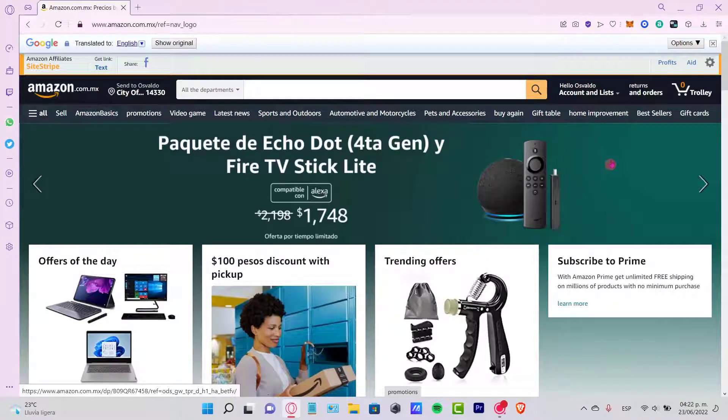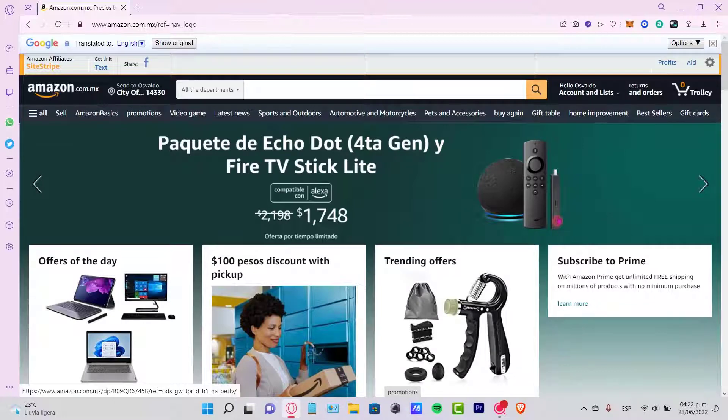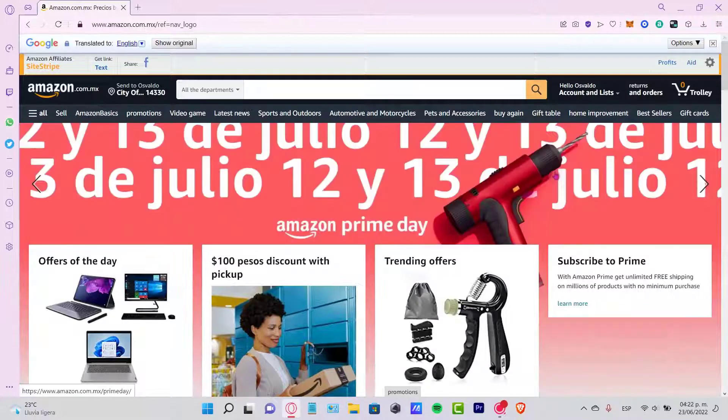Welcome everybody. In this tutorial, let's take a look at how we can delete our account permanently in a very easy way.